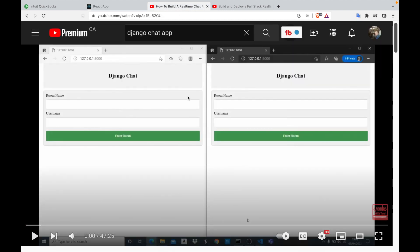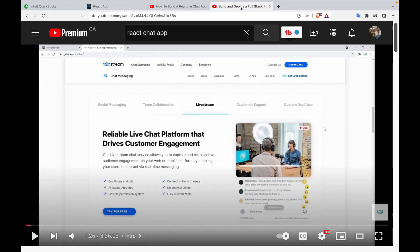Option one, you build the chat app entirely yourself. And while you learn a lot, the app isn't pretty and barely works. Or in situation two, you use a commercial product. And while the chat app will work great, you don't learn all that much about how chat apps really work.